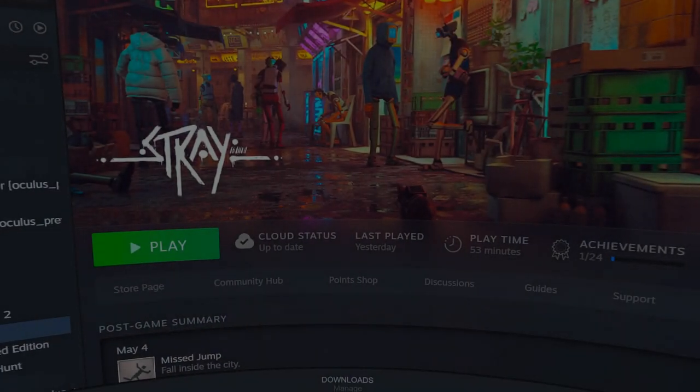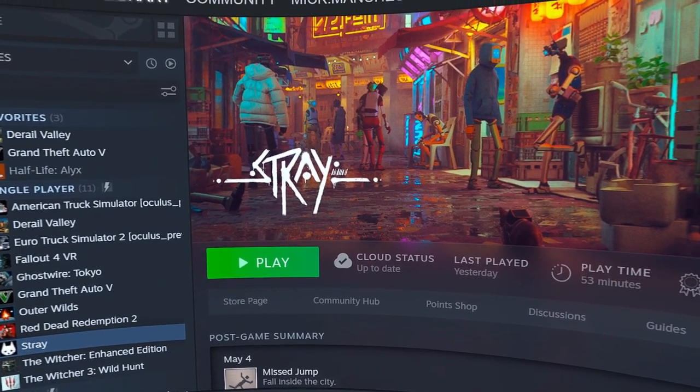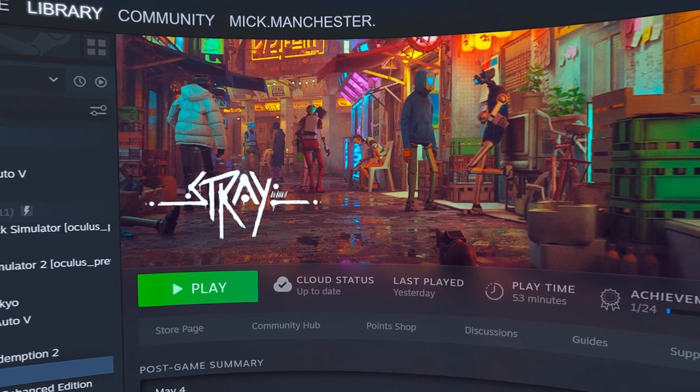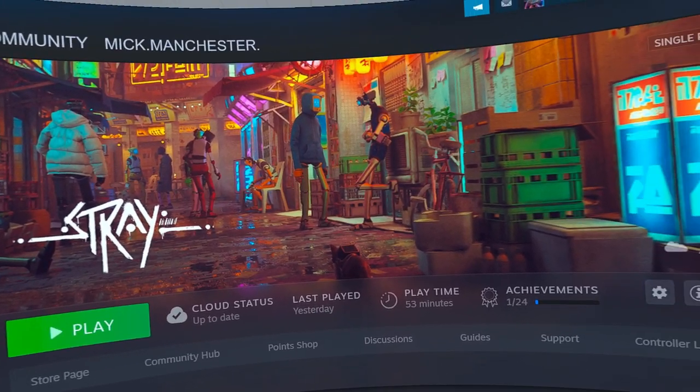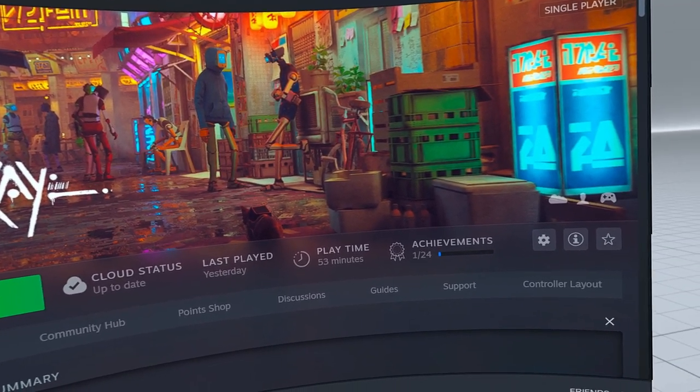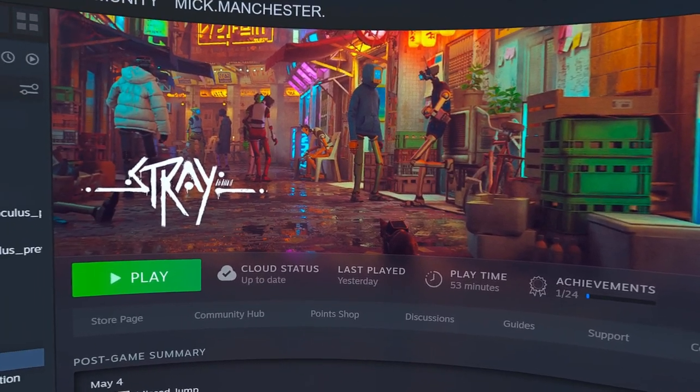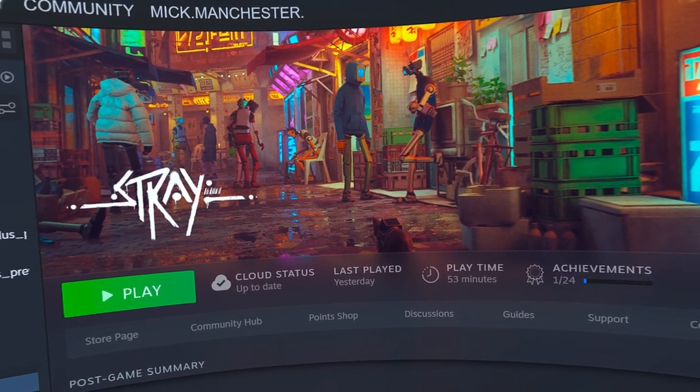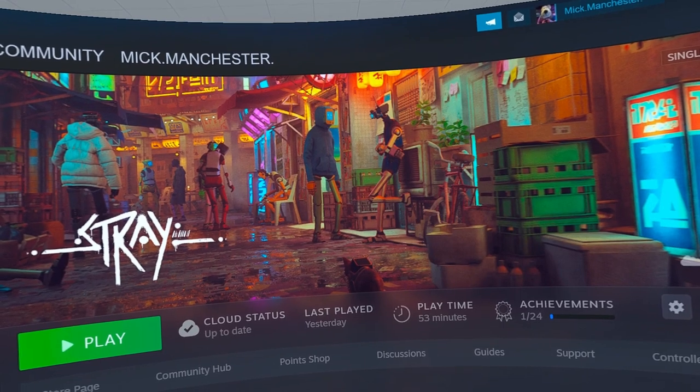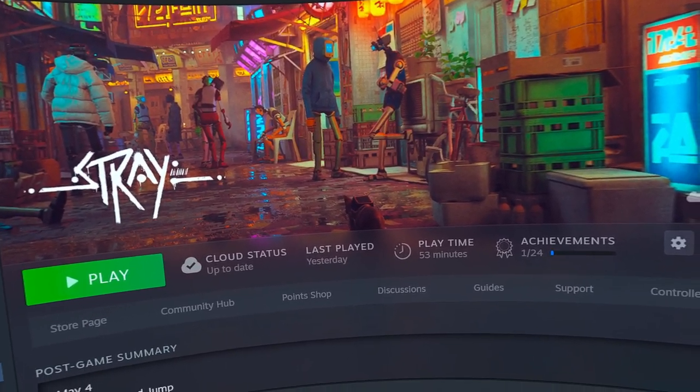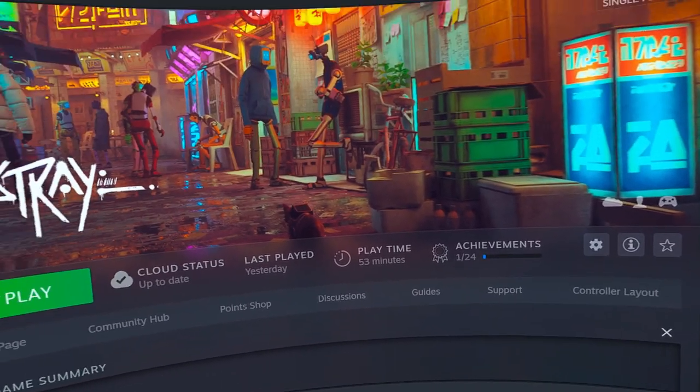Today I'm going to show you how to play Stray not just in VR, but in first-person VR. Every mod I've seen up to now on YouTube, you're not actually in first person because there's no first-person option in the game. You're kind of just floating over the head of the cat.